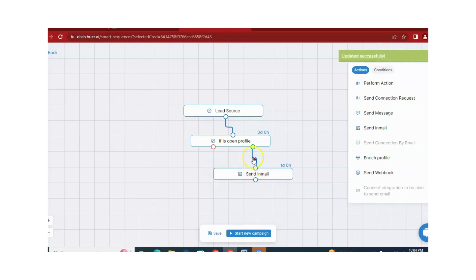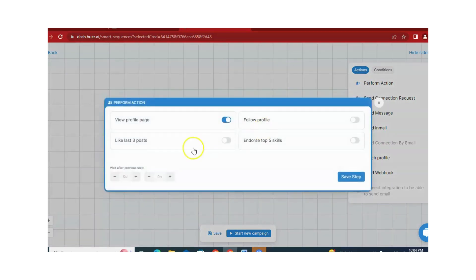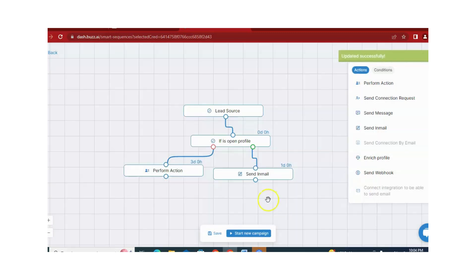Now you can see that if the profile is open and free, we will send an in-mail. And if not, we will perform more actions — like liking a post, following the profile, or endorsing five skills. You can set days according to your requirement — for example, I am selecting three days. After this, click Save Setup.